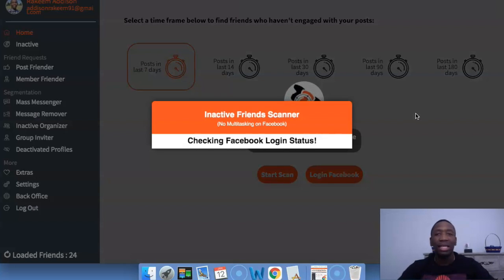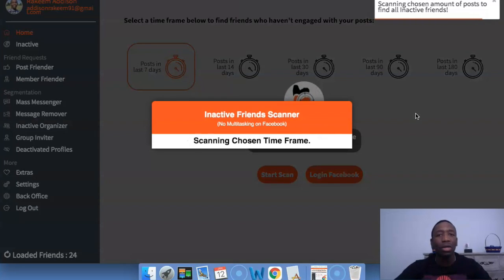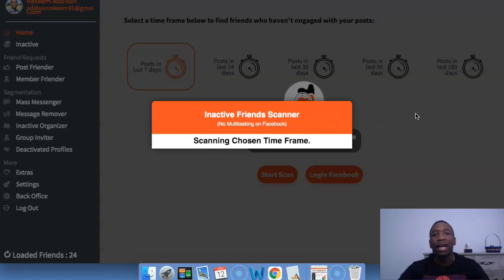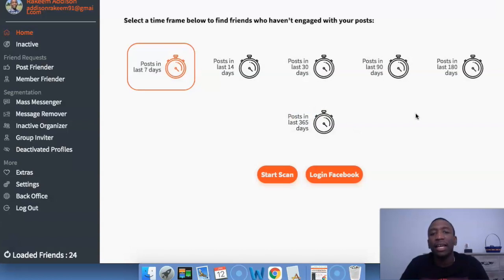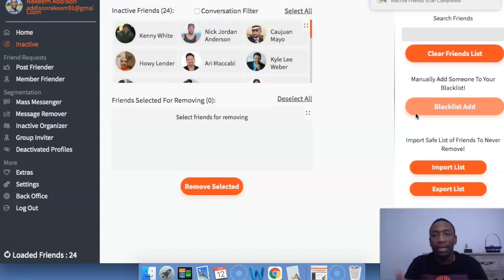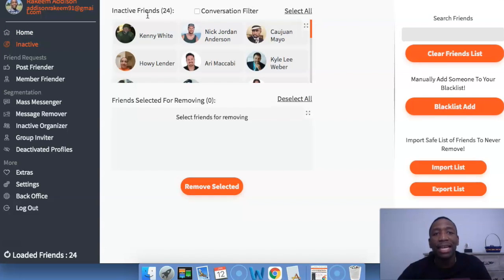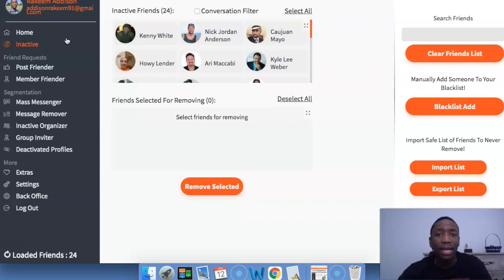Depending on how long this takes, I'm just going to kind of skip ahead and then we're going to progress throughout the video. You can see it's checking likes and comments. Once that sound came, I knew I was good to go. Now you can see it says inactive friends — and these are inactive friends over the last seven days. So now I have 24 of those people.